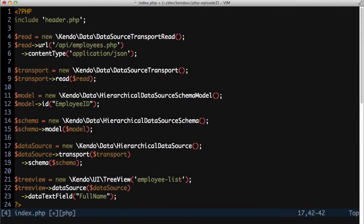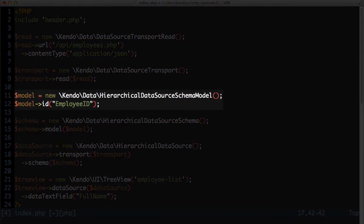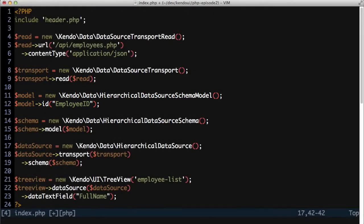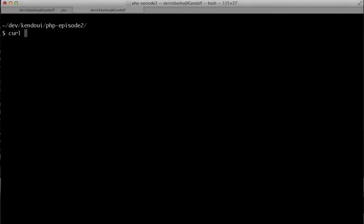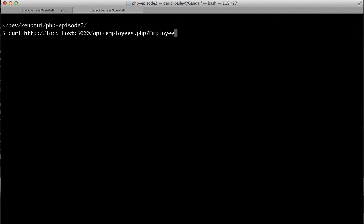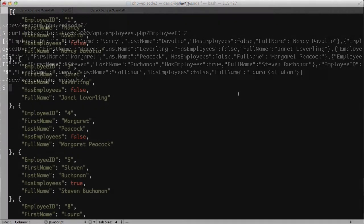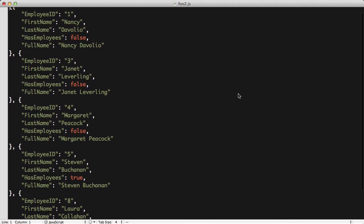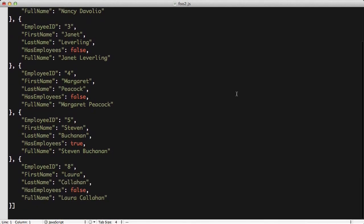It knows to use EmployeeId for this because I told the schema model that this is the ID field. The end result is a request to slash api slash employees dot php question mark employee id equals two, for example. I can test my API endpoint to that URL using curl. This lets me see that requesting the URL returns a list of employees that are underneath the specified employee ID.